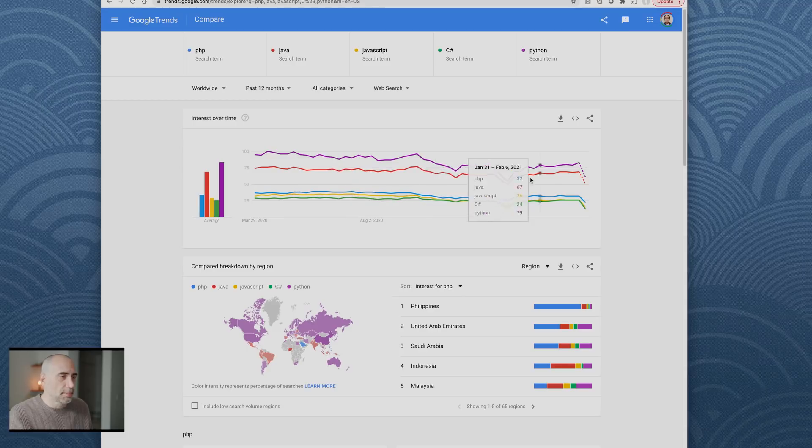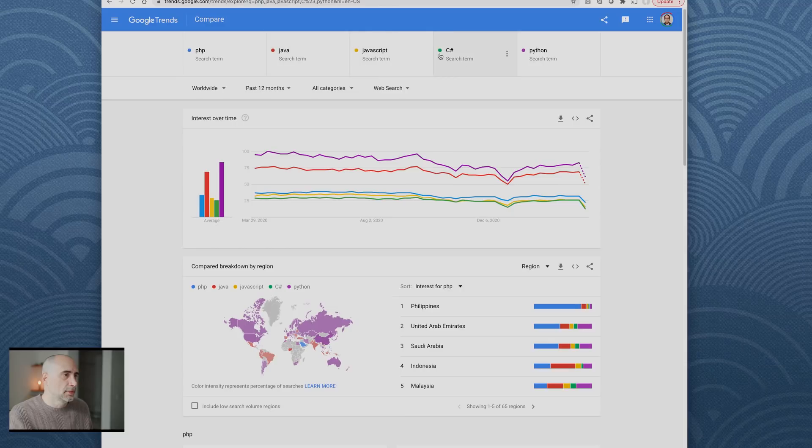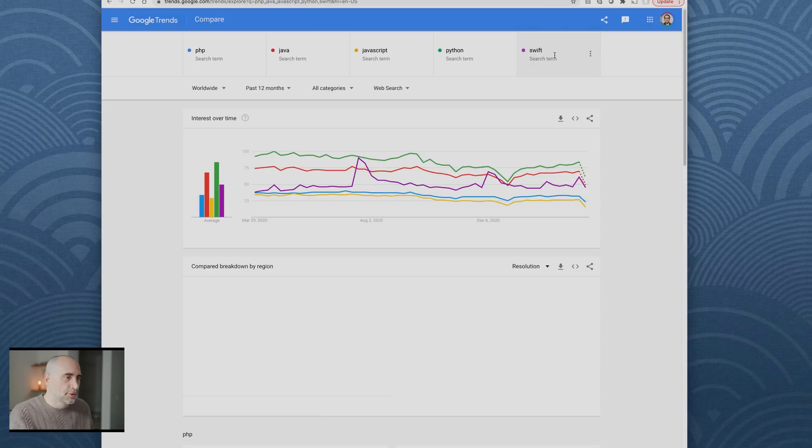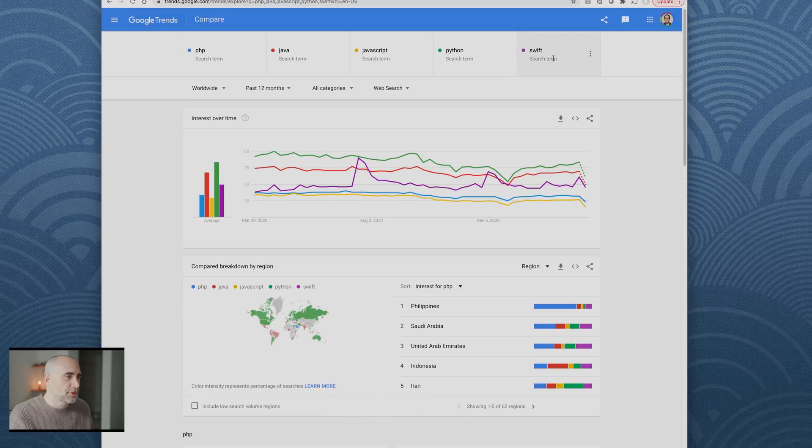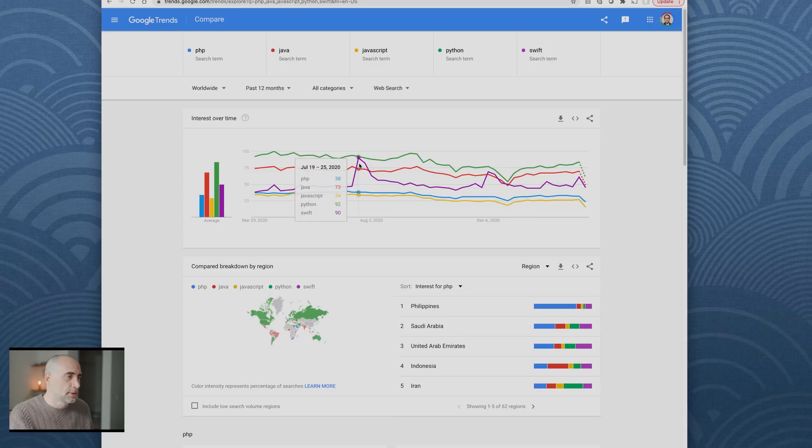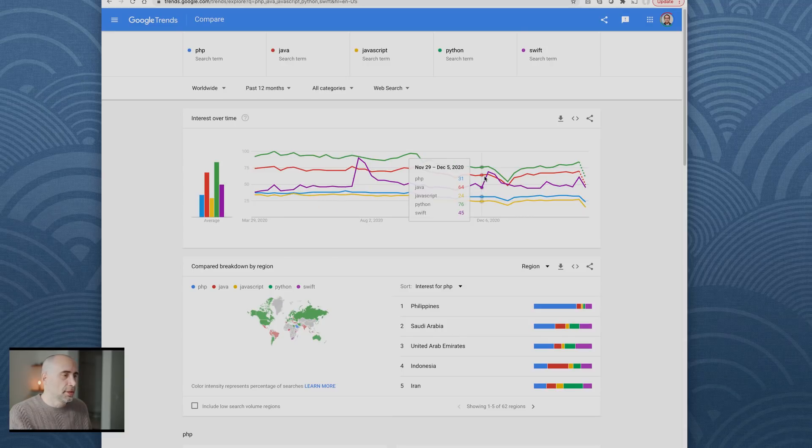They're all kind of ballparkish. Let me get rid of C# and we're going to go with Swift. Swift is doing pretty good. Lots of searches on Swift, big spike in 2020 here. As you can see, PHP is right up there in terms of Google searches.